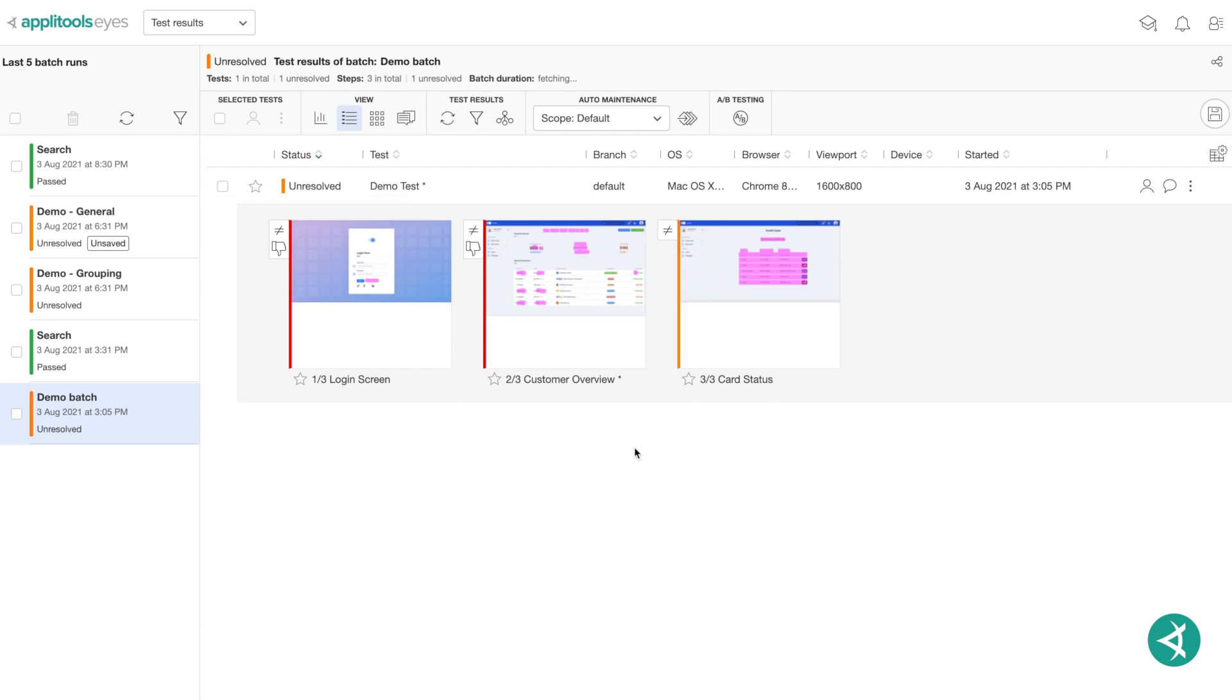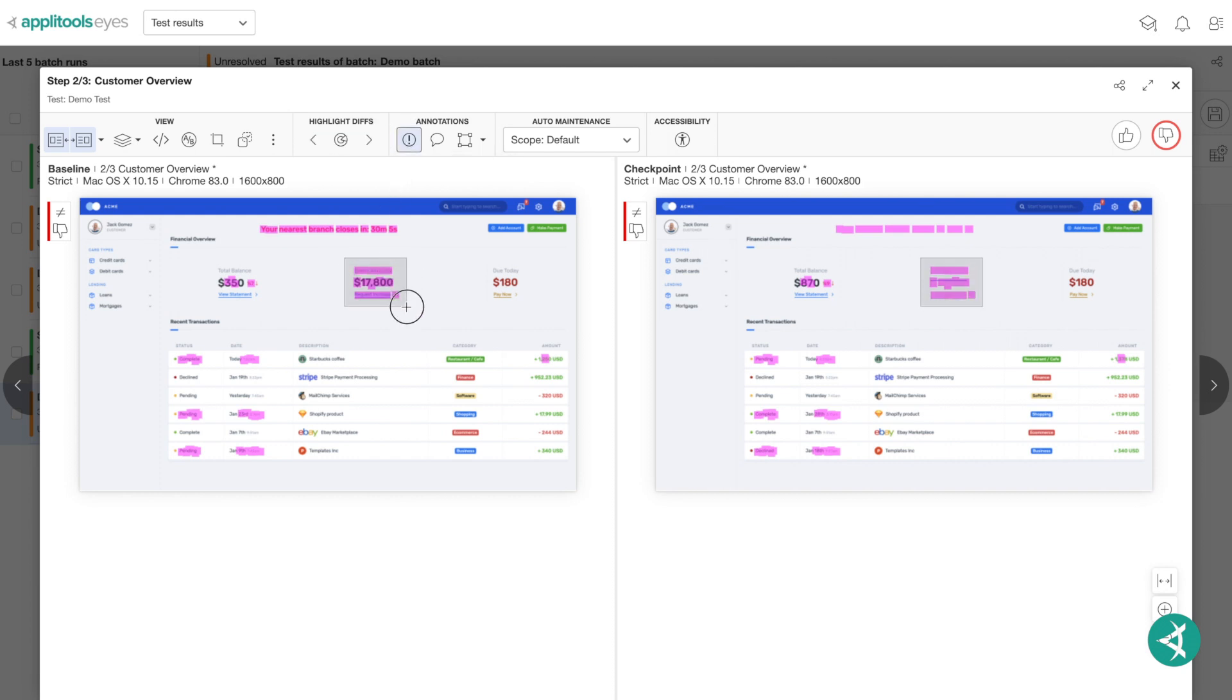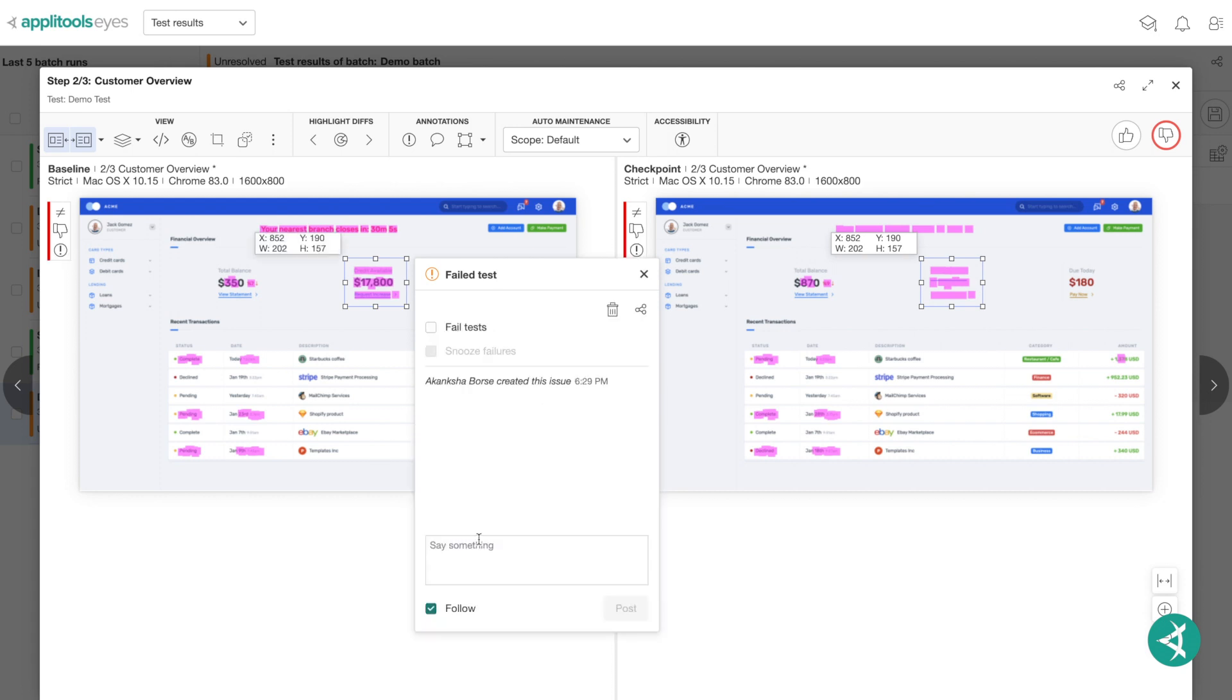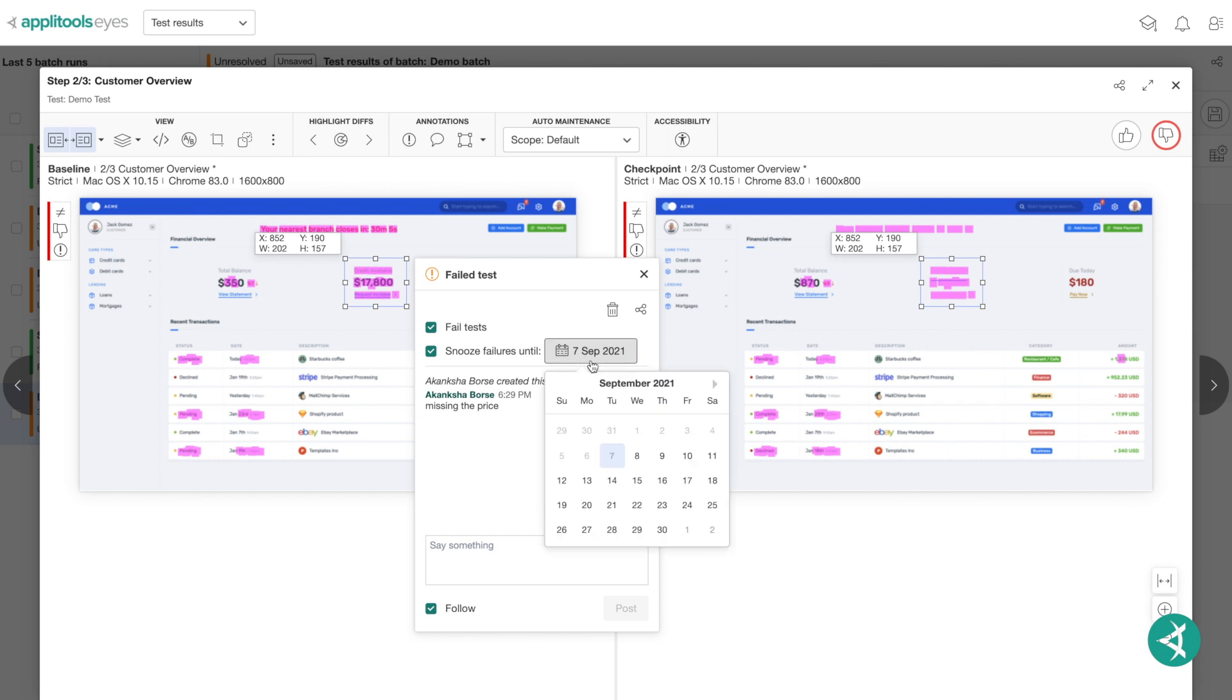You can also open bugs from within the AppleTools Eyes Test Manager. To do so, open either the Test Editor or Step Editor, then click the icon to open the Create Issue dialog. Using the Bug Region button, highlight the bug area and write in the title of the bug and click Create. Type your description of the bug and click Post. Clicking the Fail Tests option will fail all future tests that include that bug, and you can even snooze the future failures until a specified date by clicking the Snooze Failure option and specifying a date on the calendar.